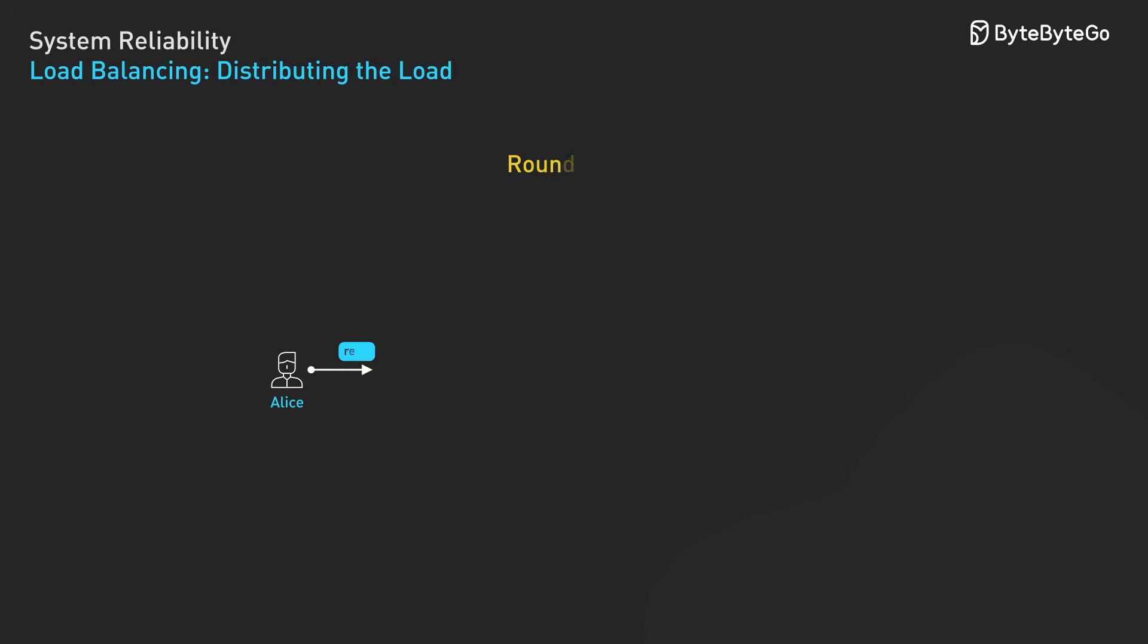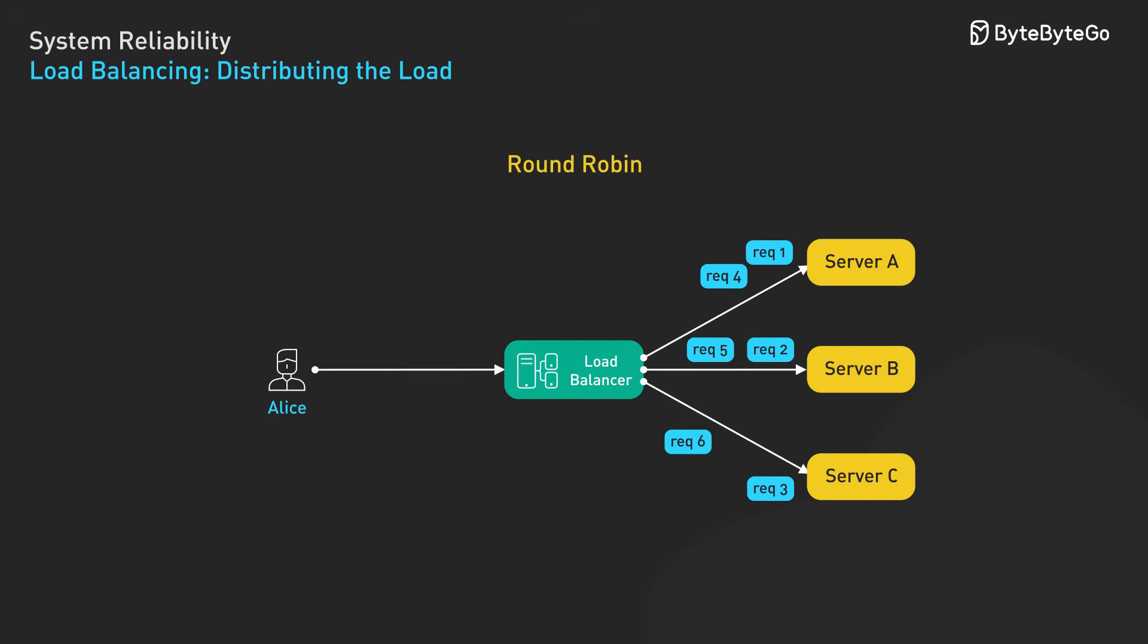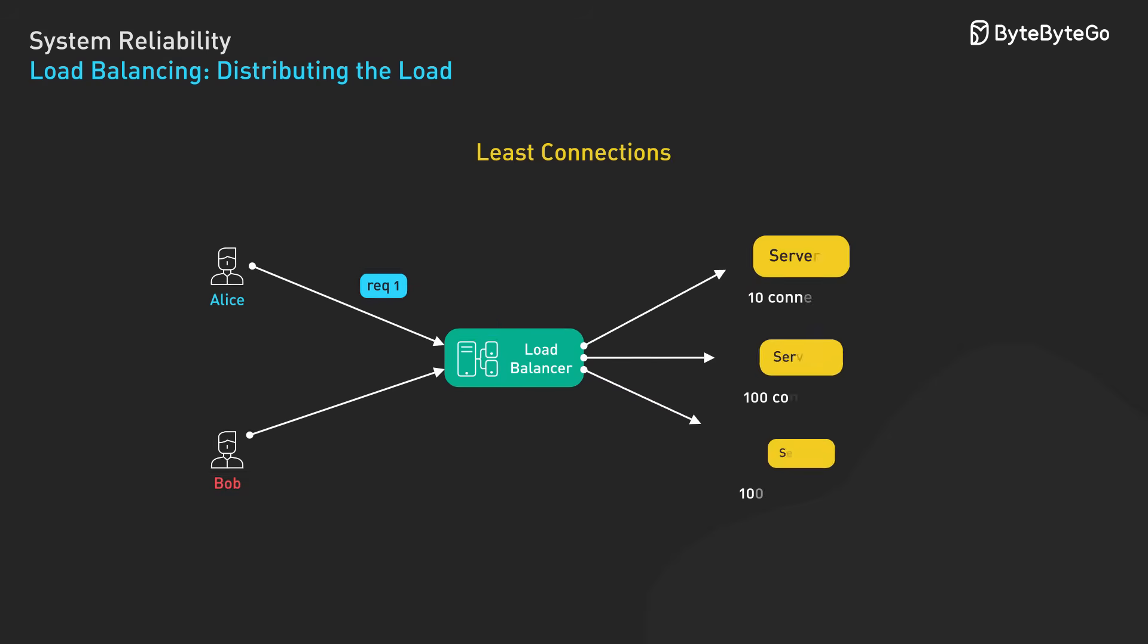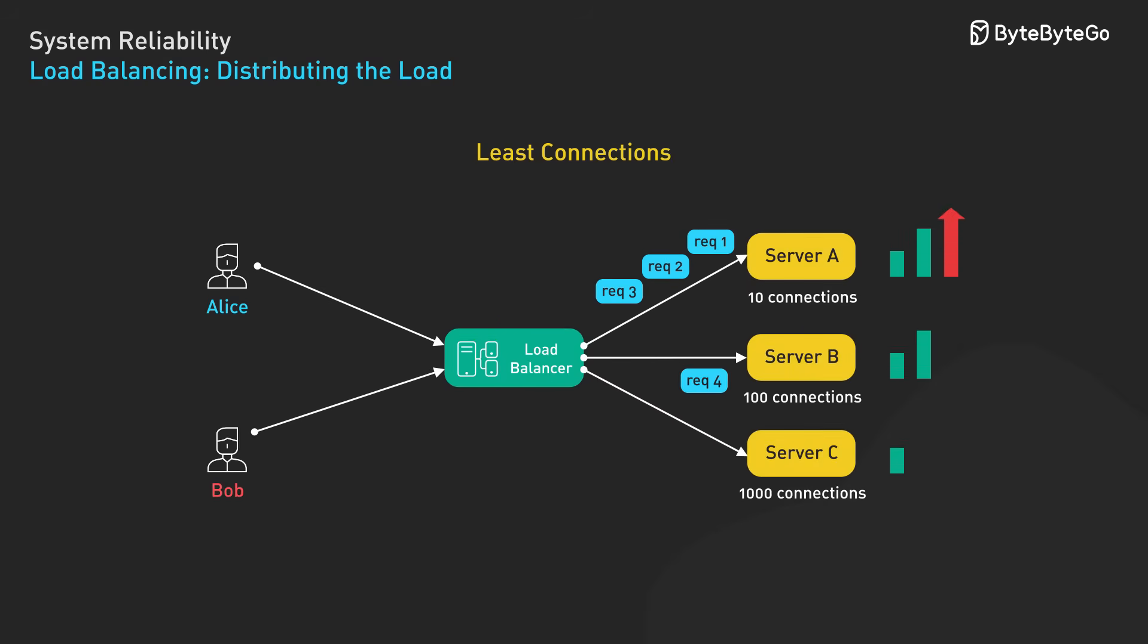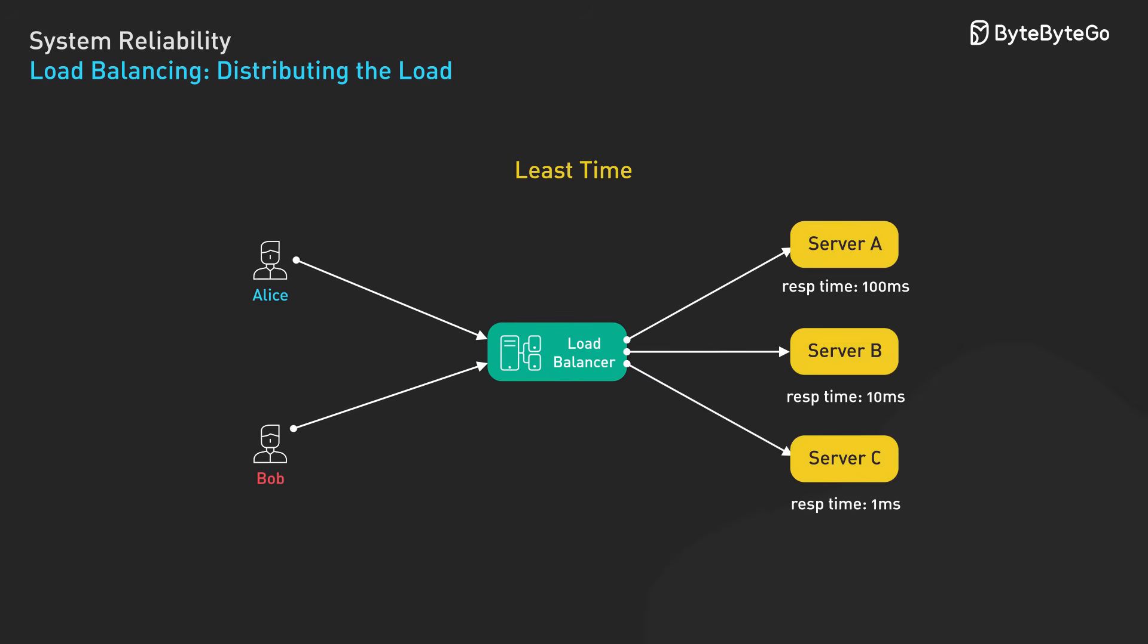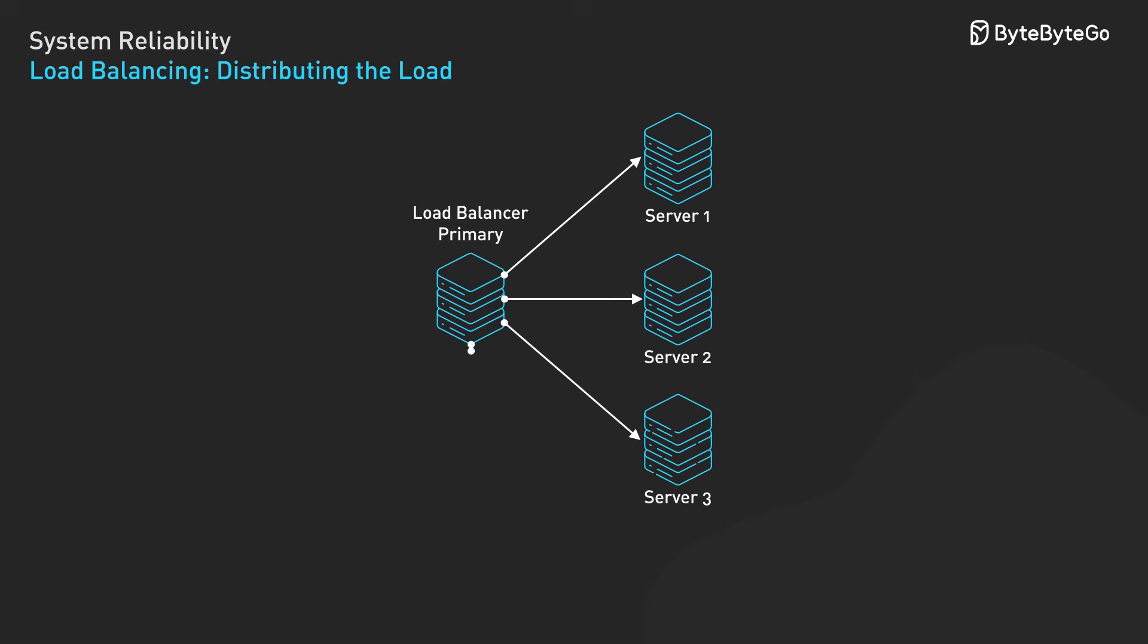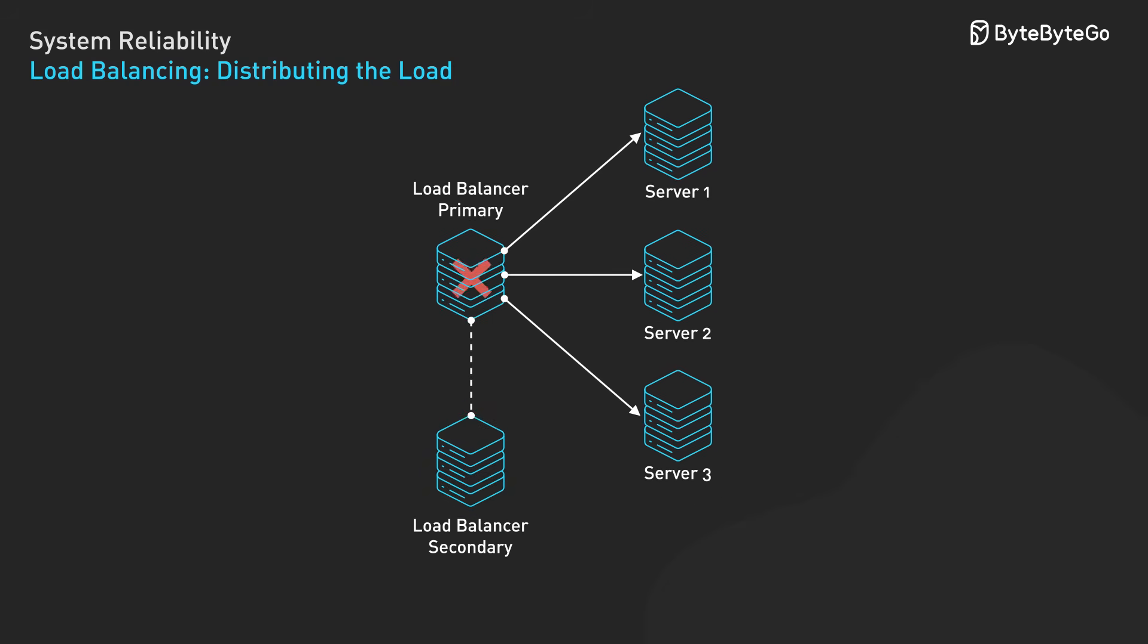Modern load balancers go beyond simple round-robin distribution. Least connections routing sends new requests to the server handling the fewest active connections. Least time factors in how quickly each server responds, avoiding slower servers. For high availability, load balancers themselves are deployed in primary-secondary configurations with heartbeat protocols. If the primary fails, the secondary takes over within milliseconds.